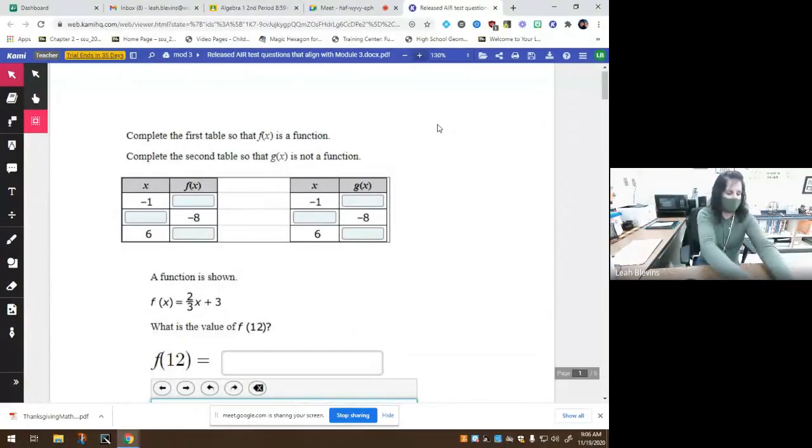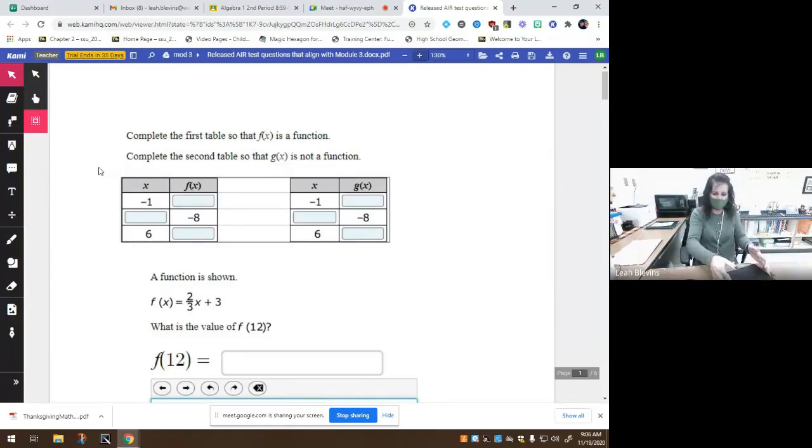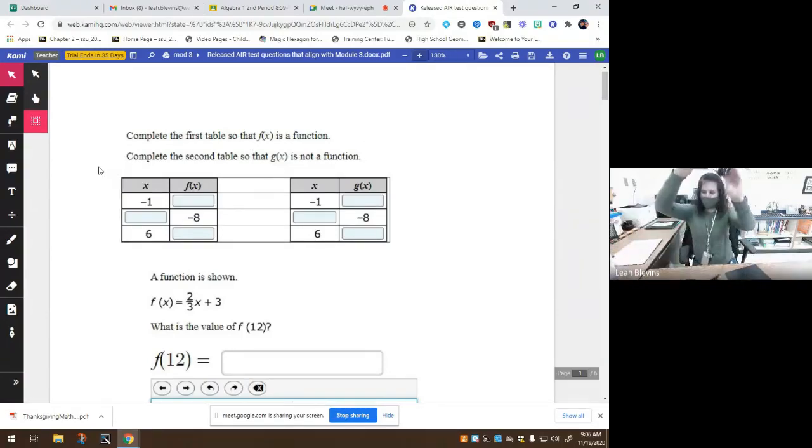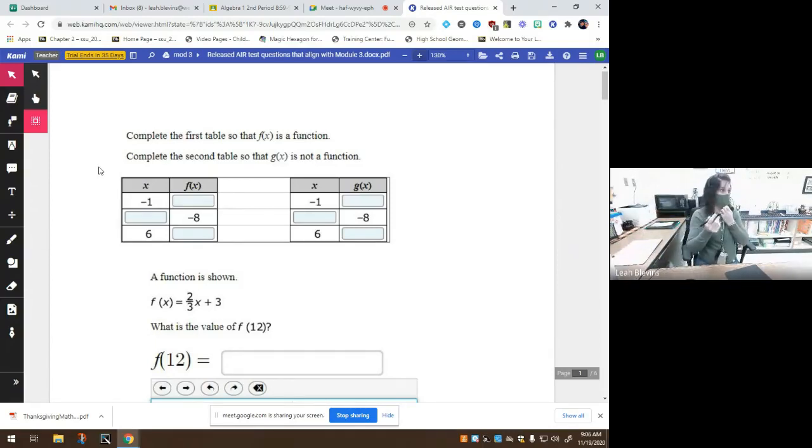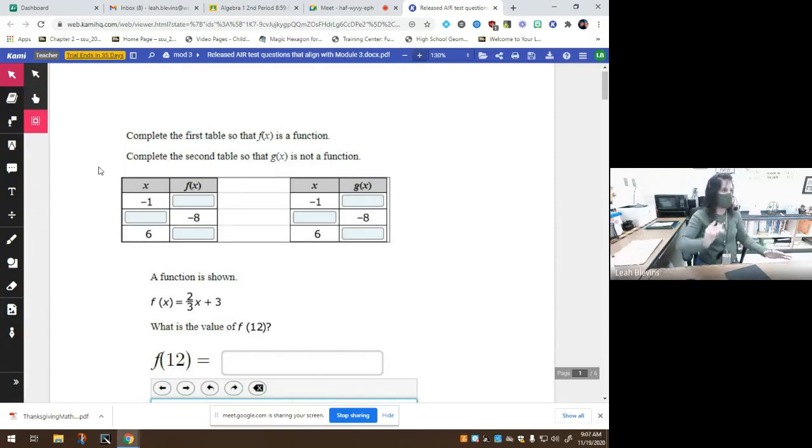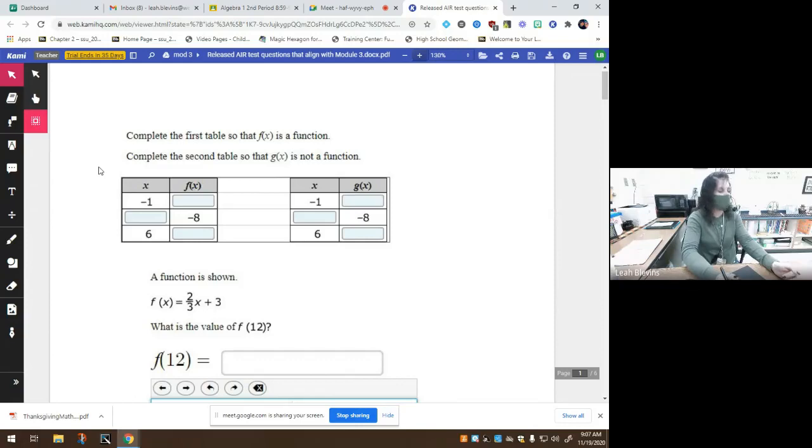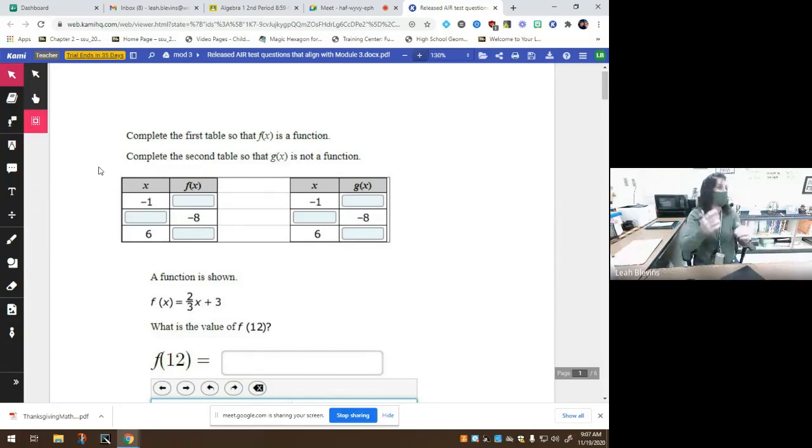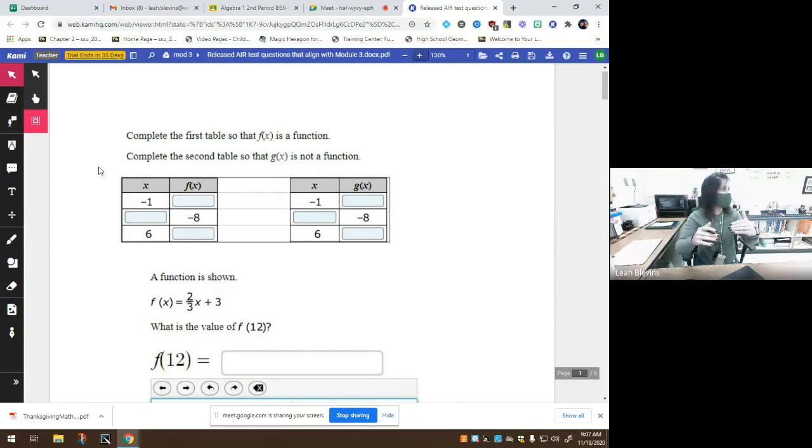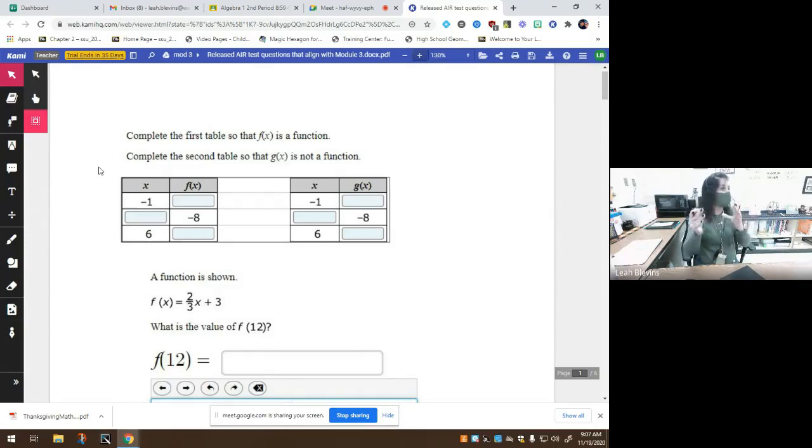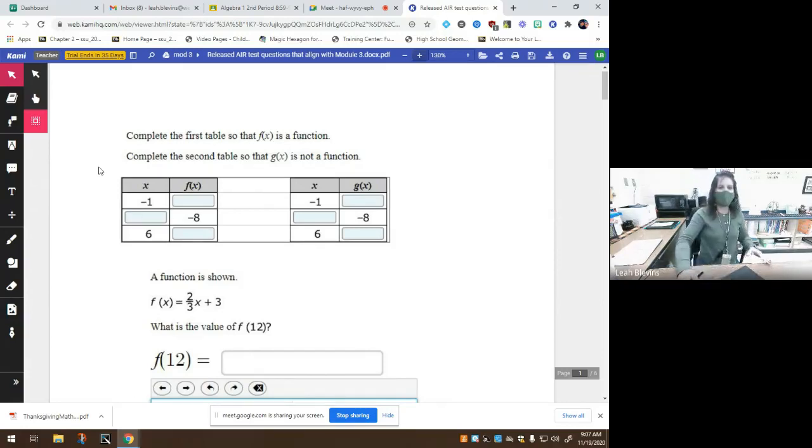Looking at the packet that I passed out to you yesterday, we have some released test questions. When I say released test questions, these are questions that were on the state EOC assessment. That's the test that you have to take at the end of Algebra 1, and you have to pass that test in order to graduate. I chose these questions because they're the exact same type that what I've been teaching you covers. I'm not just wasting your time teaching you this. This is what they expect you to know for the state test.